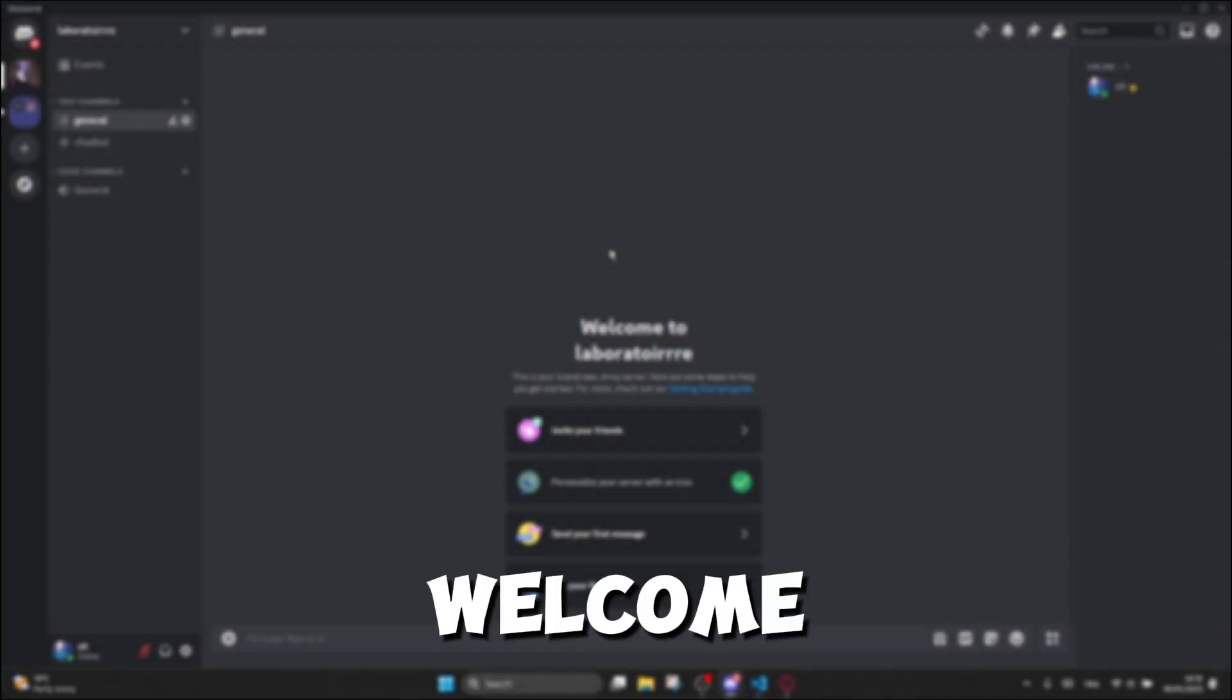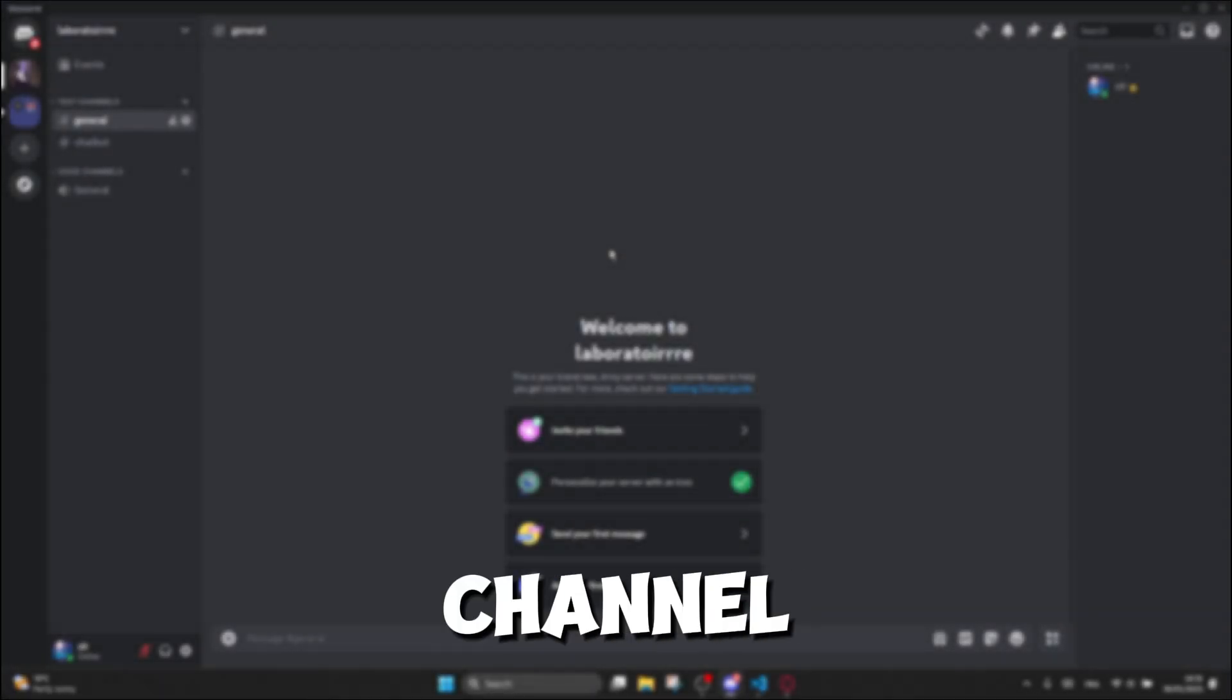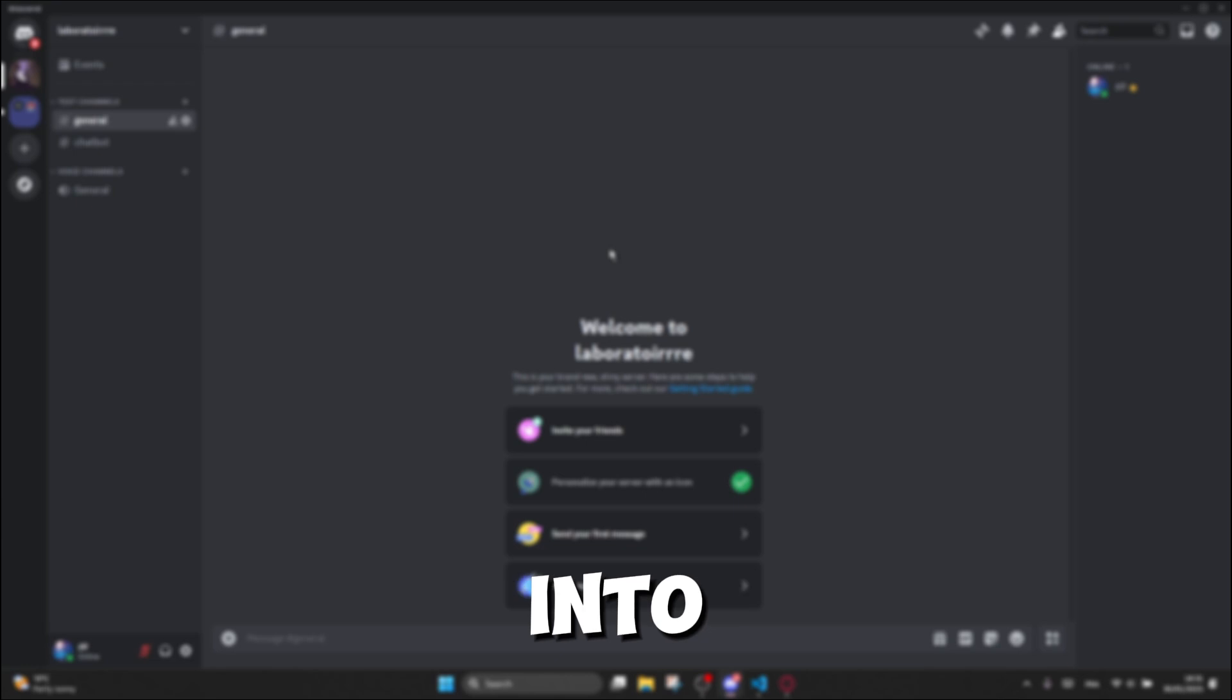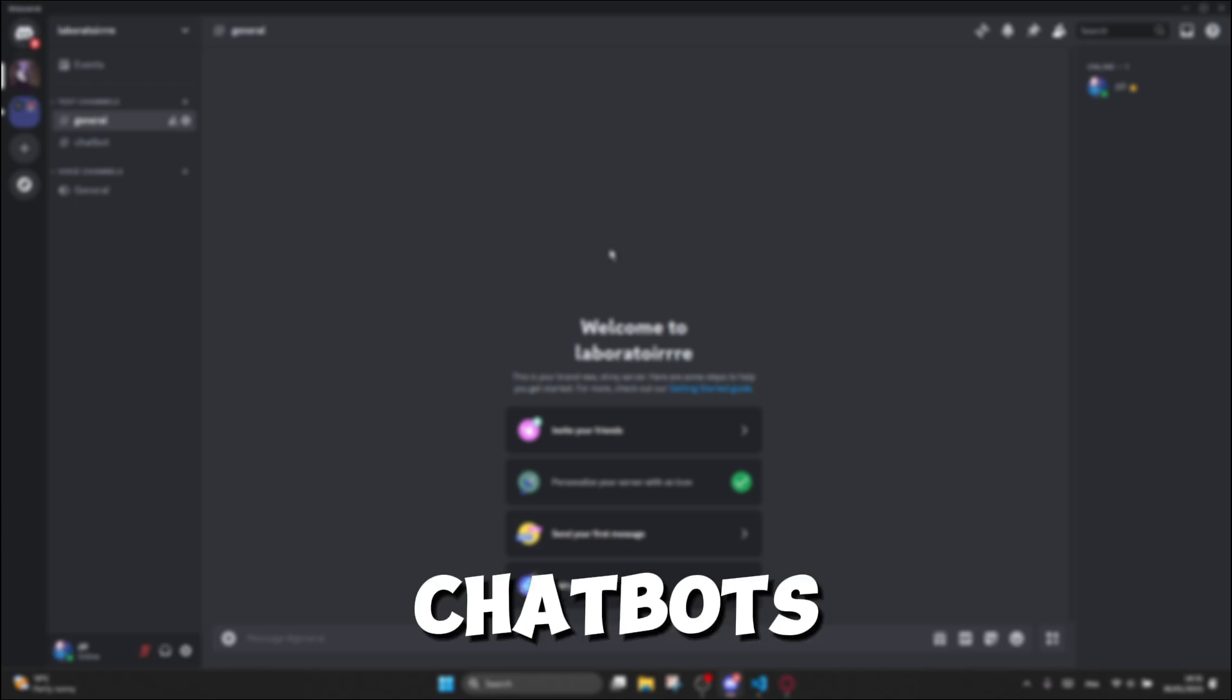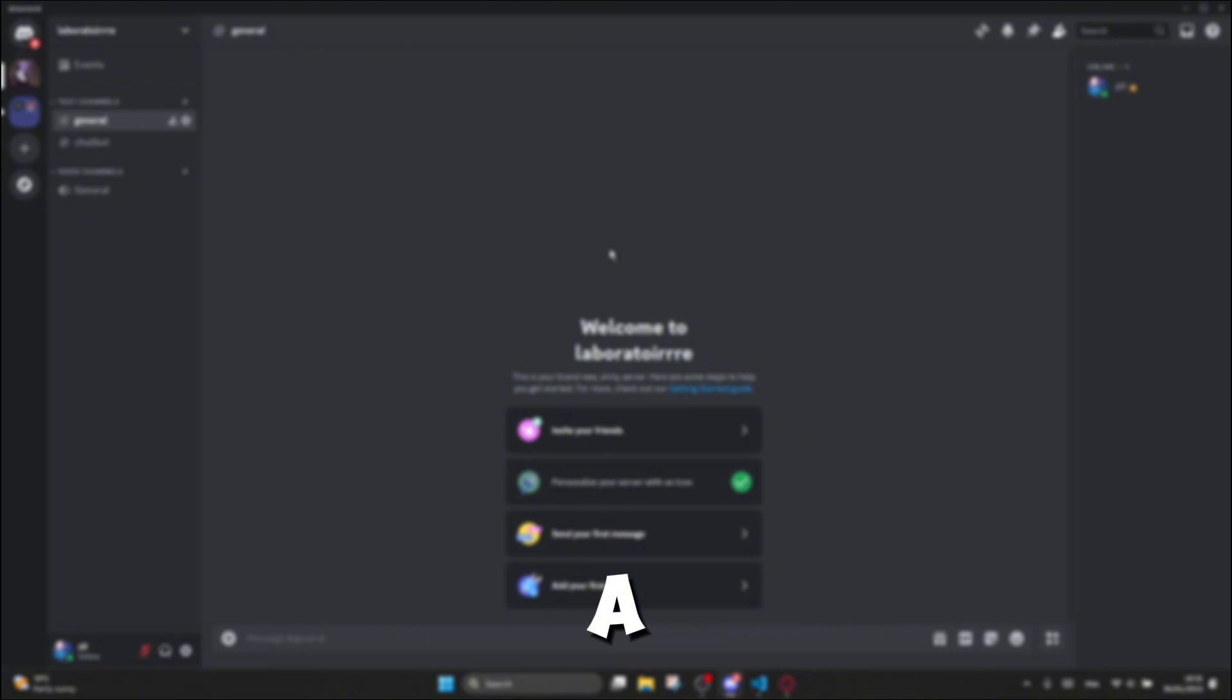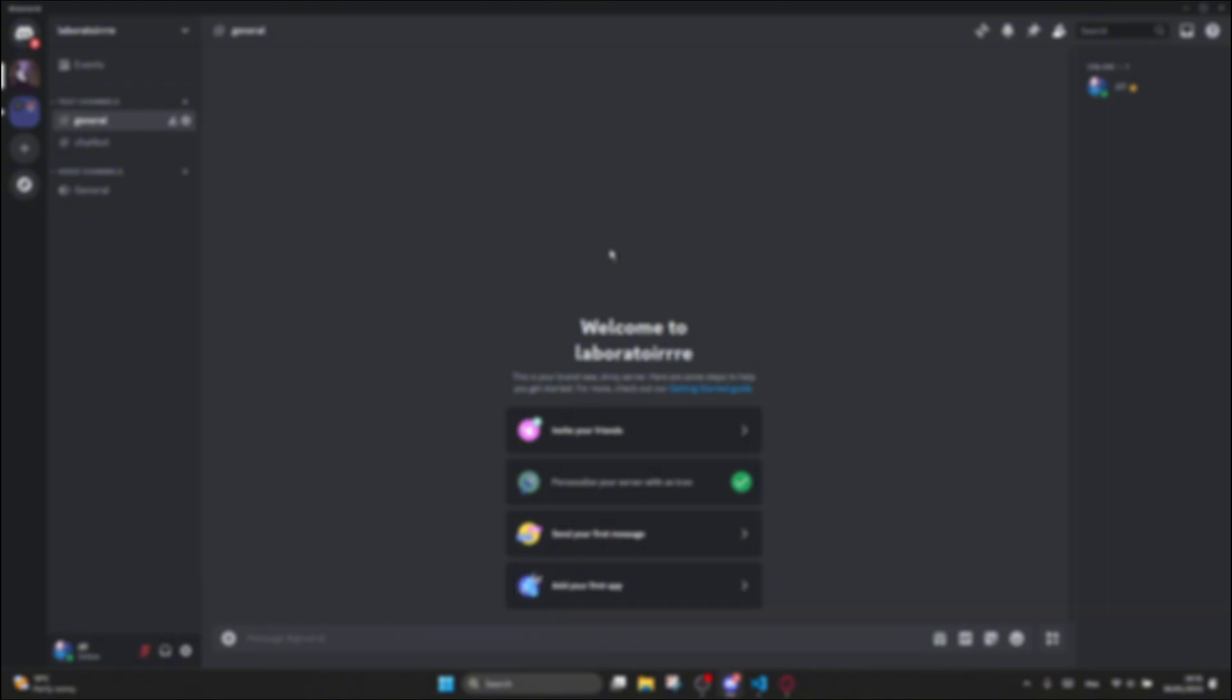Hey everyone and welcome back to the channel. In today's tutorial, we're diving into the exciting world of AI chatbots and building our very own Discord bot using a cool project called Chatcord.